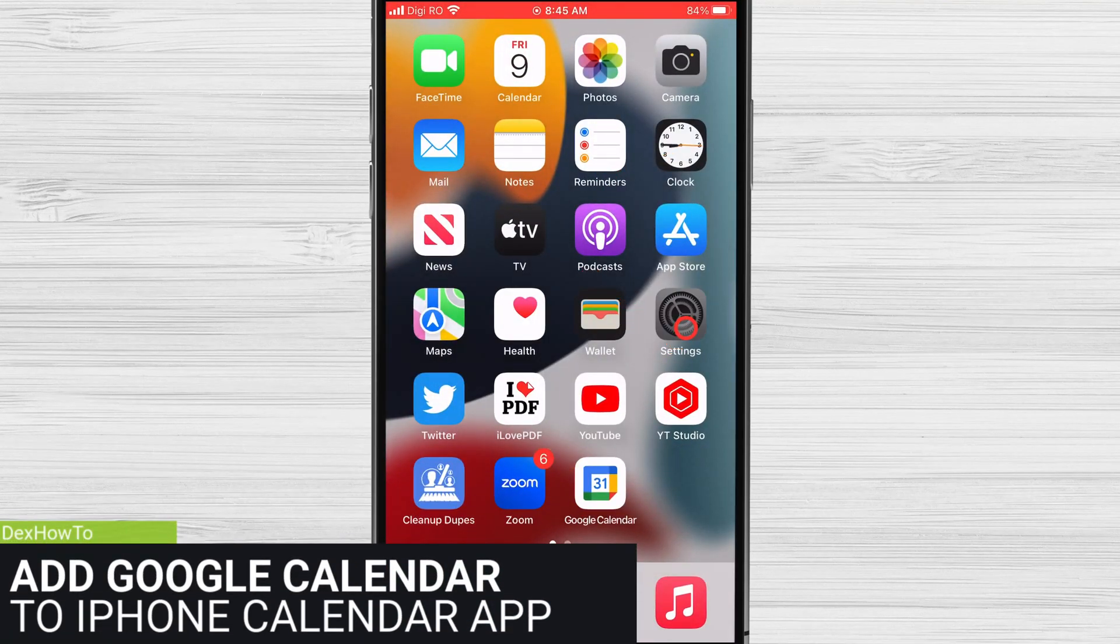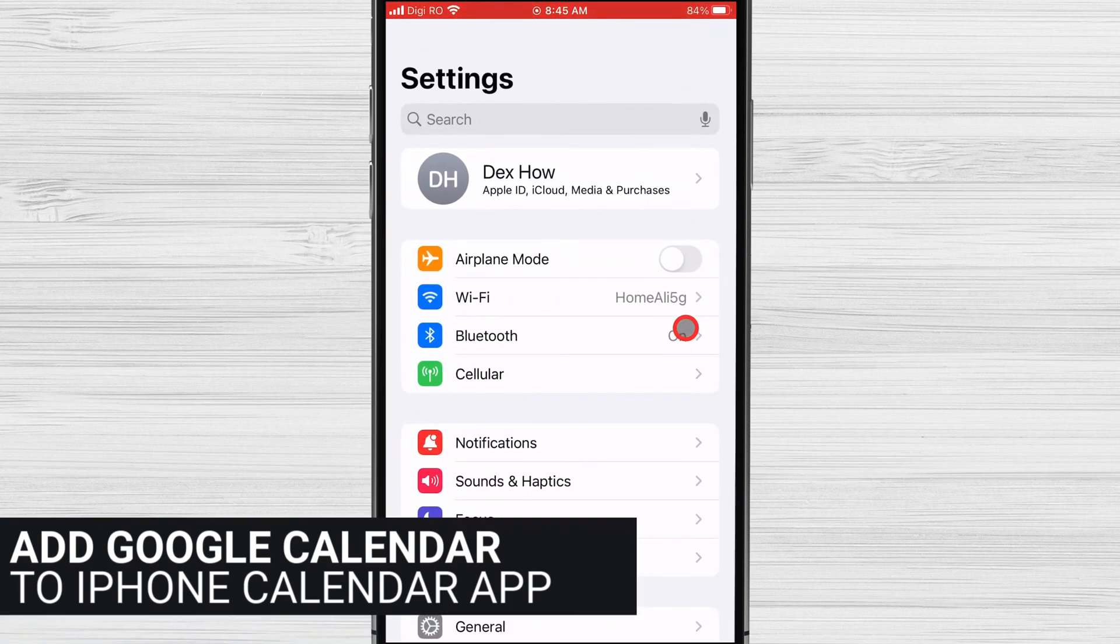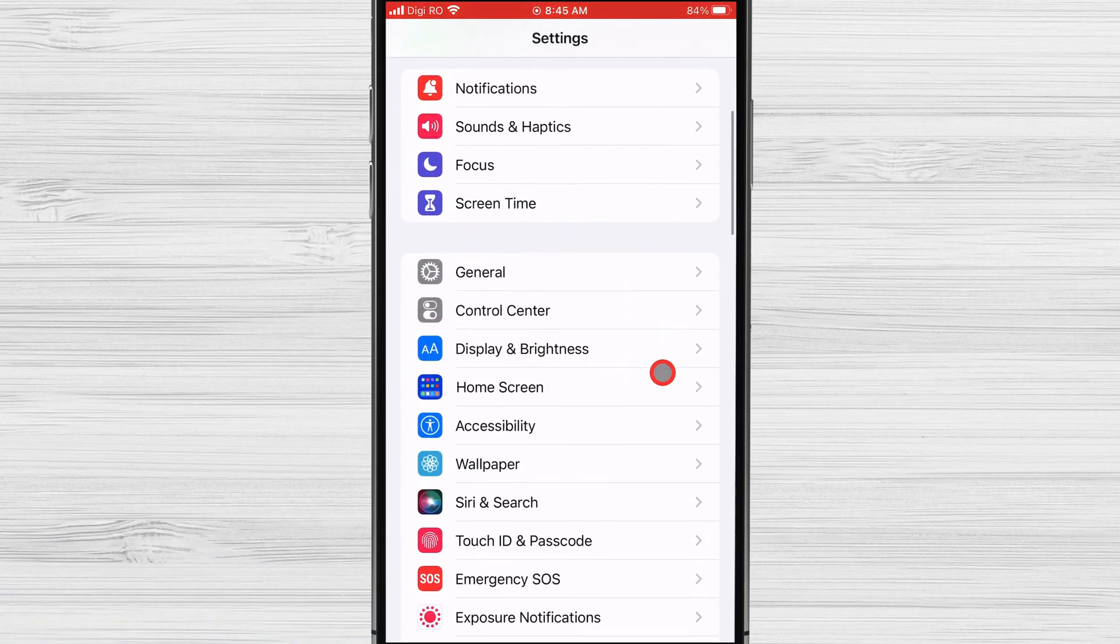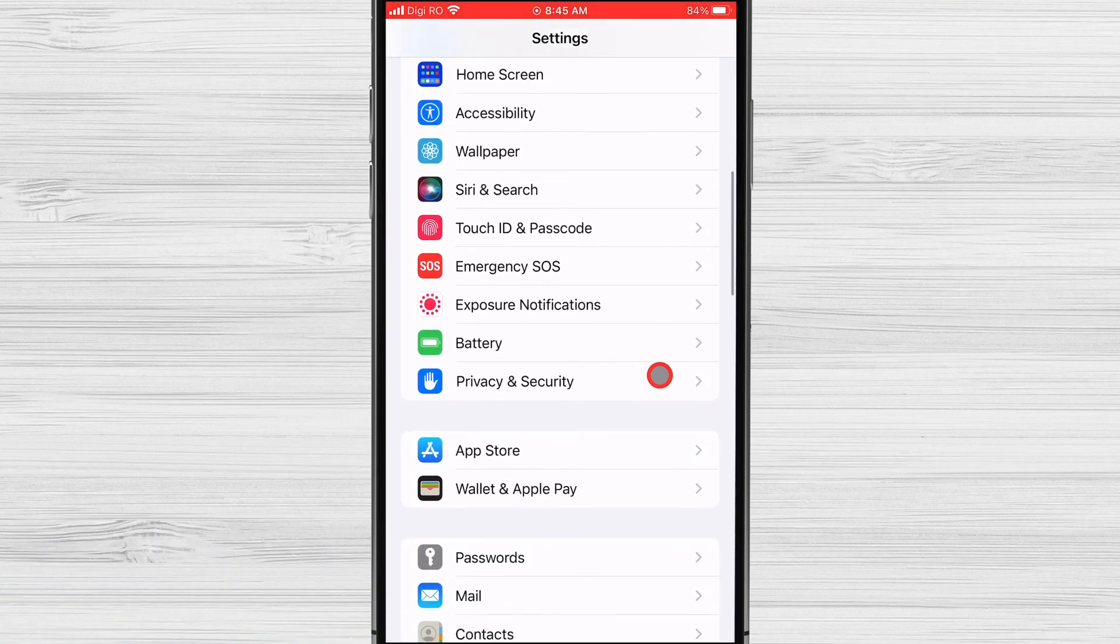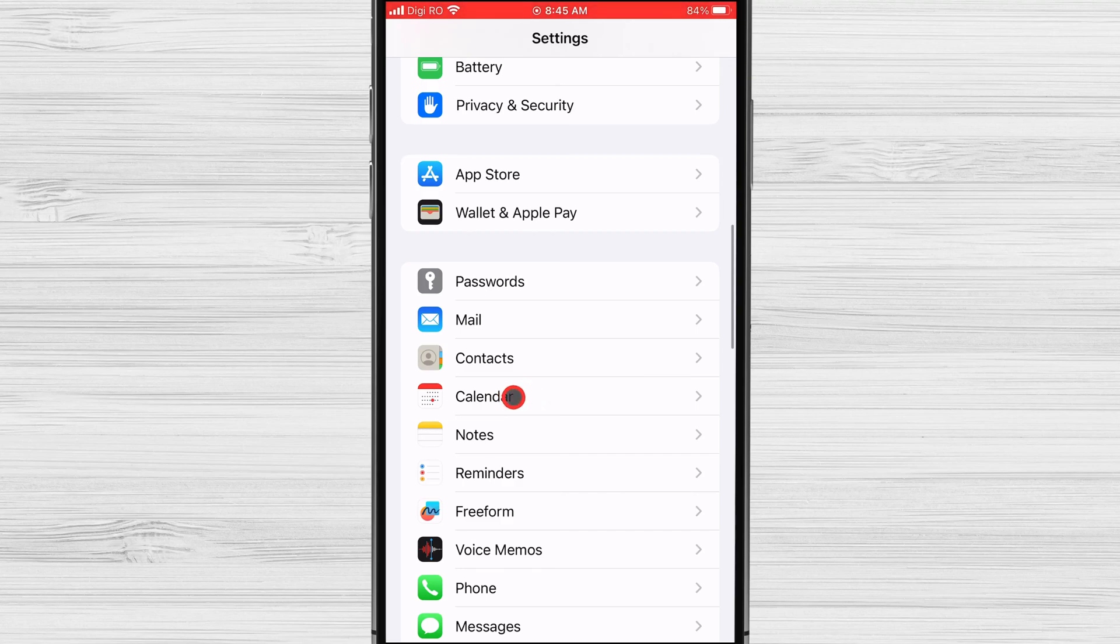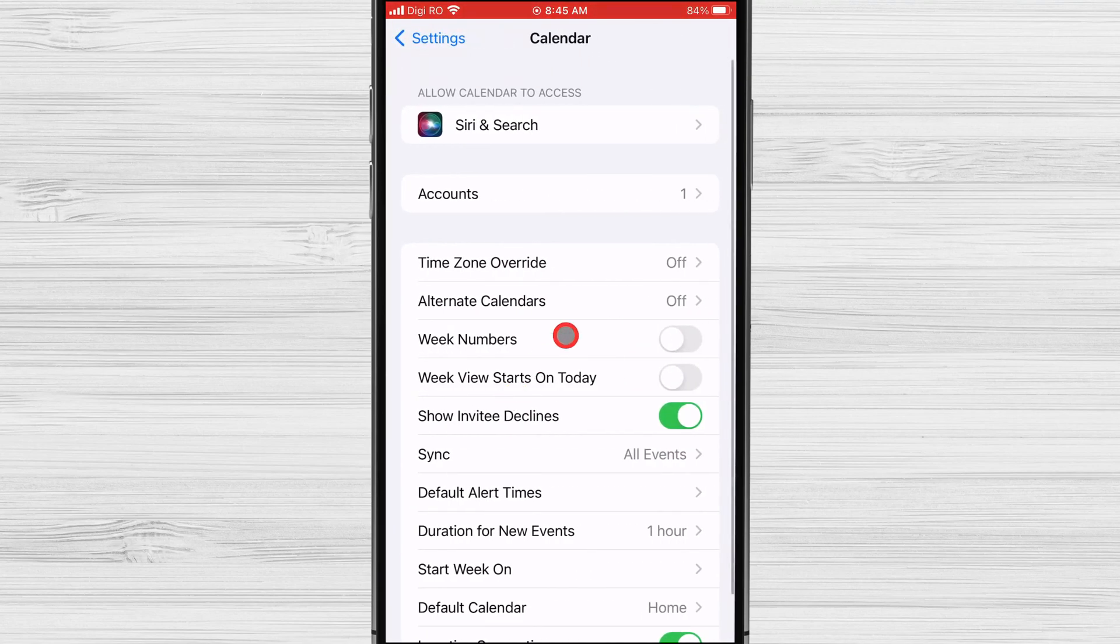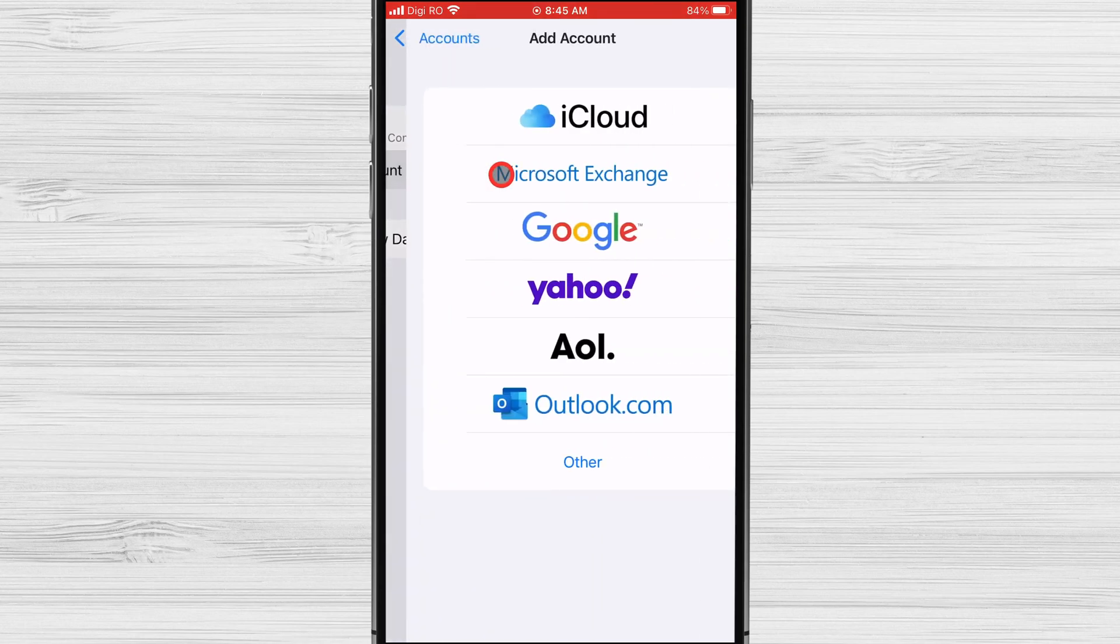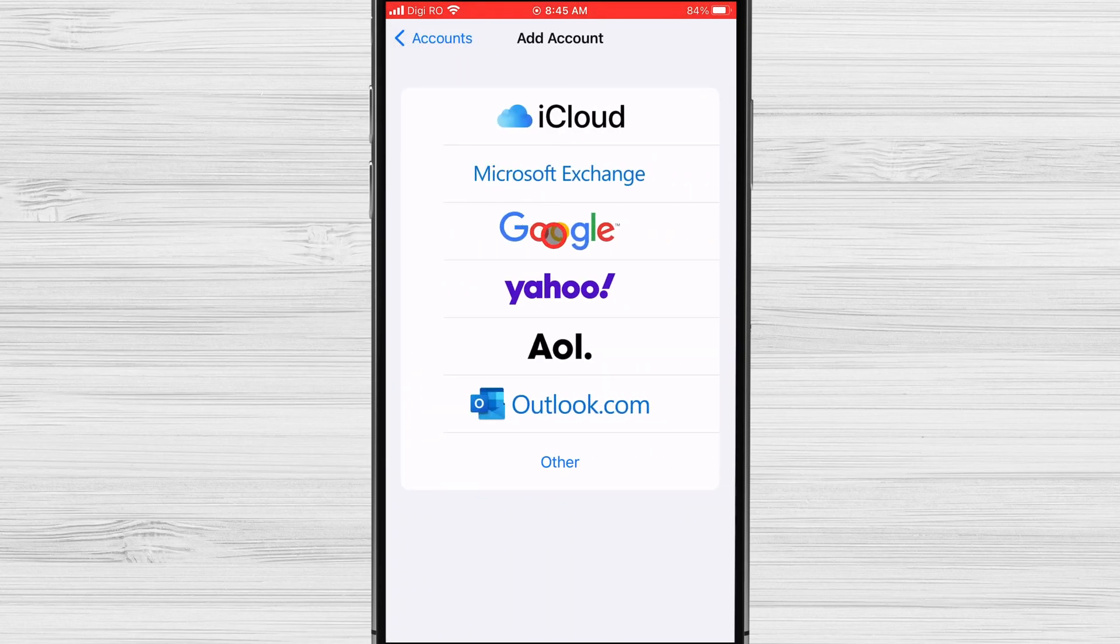Tap on the Settings app. Find Calendar on the list and tap it. Tap Accounts. Tap Add Account. Select Google.